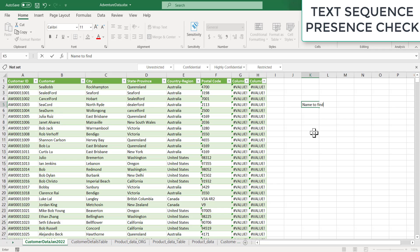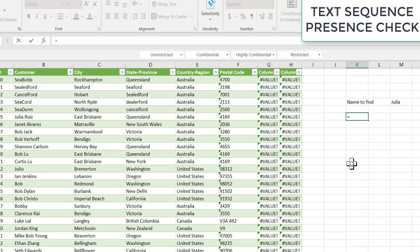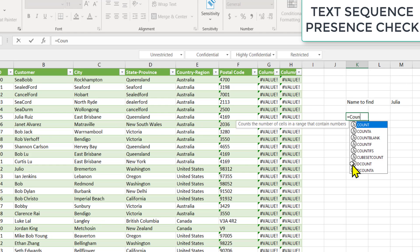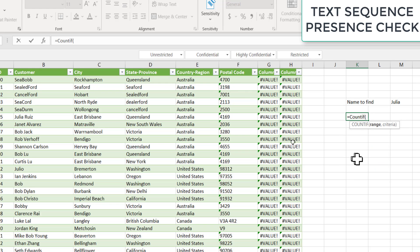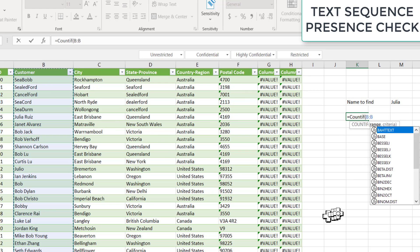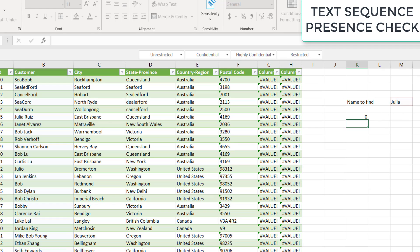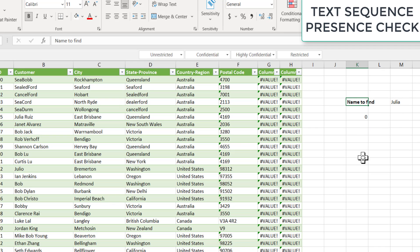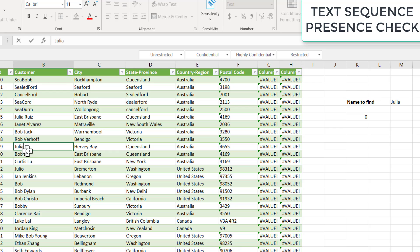Name to find - I put the name here. Let's say I want to find Julia. So what I'll do is count if. What is the range? Range is the customer range, so I select the whole range. And what is the criteria? Criteria is basically the name which I have to find. And I say enter and it says zero elements which are found because there is no Julia. So let me make this a Julia.